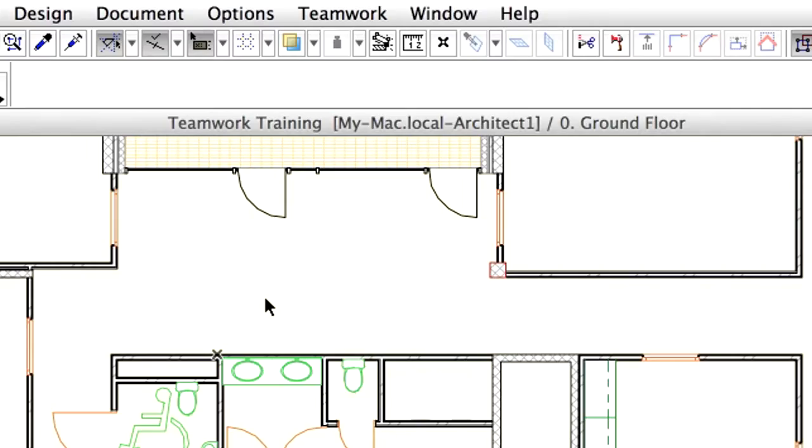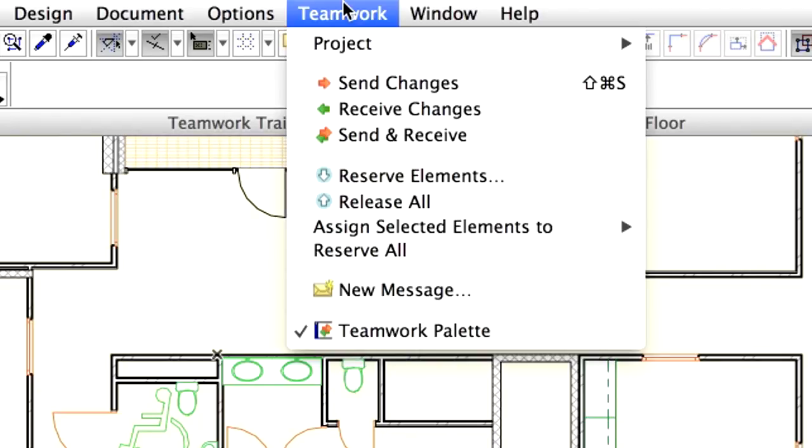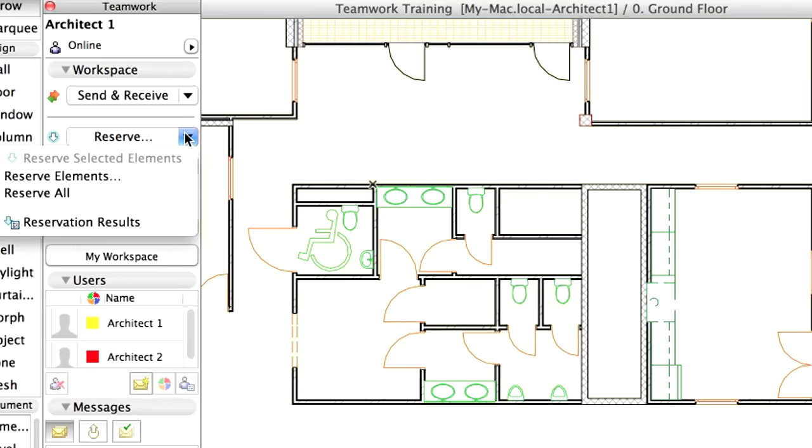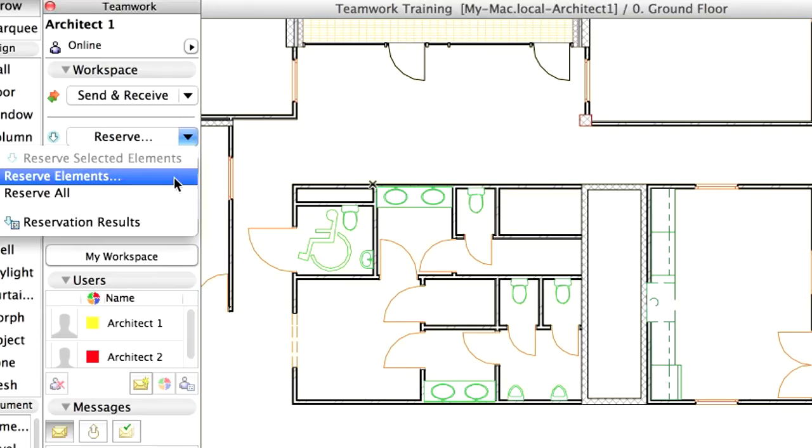Let's select the internal partitions from all the stories in one step. Switch back to the ARCHICAD instance of Architect 1. Open the Reserve Elements dialog from the Teamwork menu, or from the Teamwork palette from the ARCHICAD instance of Architect 1.